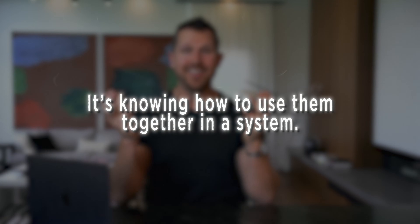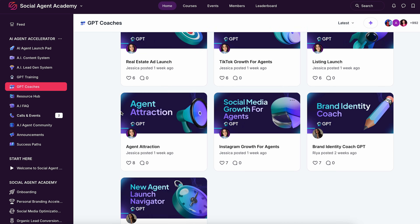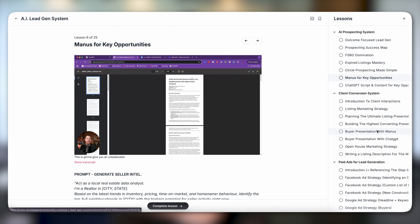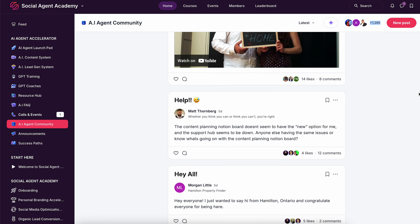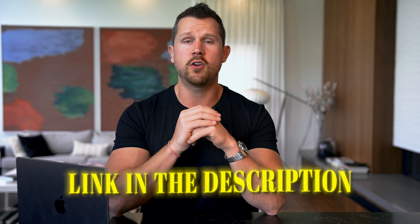Now you've seen the tools, but here's what separates successful agents from the rest — it's not just knowing the tools, it's knowing how to use them together in a system. That's what's built inside the AI Agent Accelerator: 13-plus GPTs pre-built for realtors, prompt libraries, step-by-step workflows, and video walkthroughs so you can follow along and never get stuck, with ongoing coaching calls and updates. It's already helped over a thousand agents scale their business without burnout and without overwhelm.